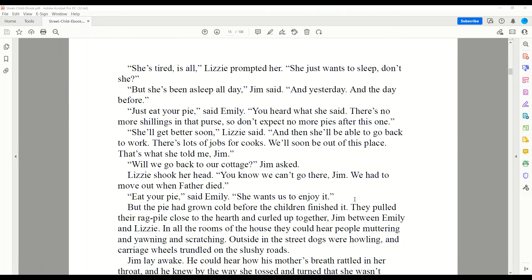'She'll get better soon,' Lizzie said, 'and then she'll be able to go back to work. There are lots of jobs for cooks. We'll soon be out of this place. That's what she told me, Jim.' 'Will we go back to her cottage?' Jim asked. Lizzie shook her head. 'You know we can't go there, Jim. We had to move out when father died.' 'Eat your pie,' said Emily. 'She wants us to enjoy it.' But the pie had grown cold before the children finished it.